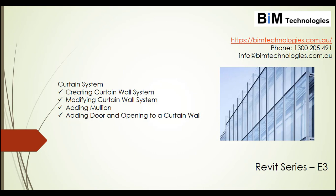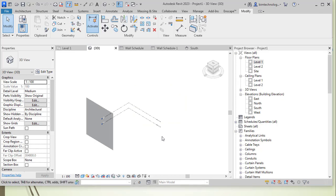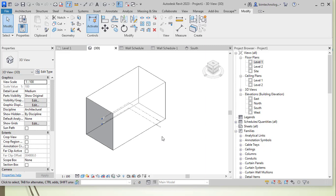To understand the curtain system we need to understand why it is required. The curtain system is basically a system that is created from the face of an existing mass object that is created in the Revit conceptual stage.